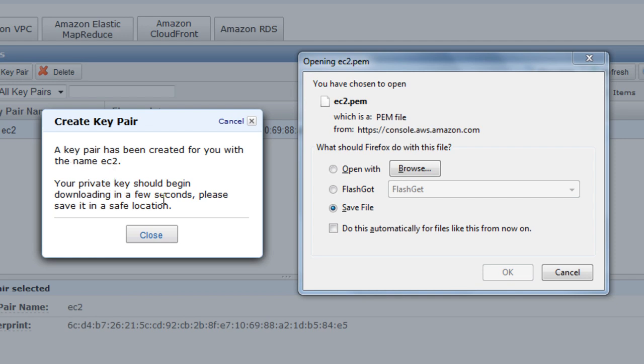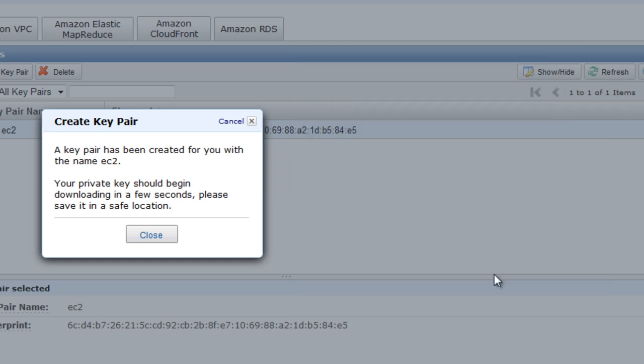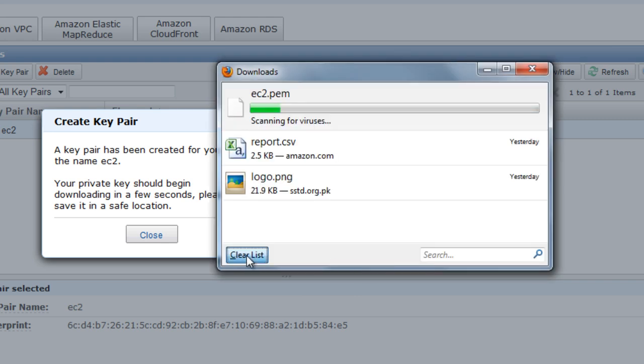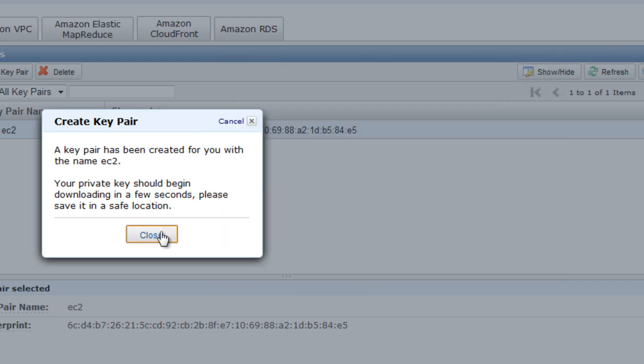A key pair has been created for you with the name ec2. Your private key should begin downloading in a few seconds. Now you need to store this key someplace safe, because Amazon does not keep a copy of this private key with them and you can't retrieve it later if you lose it. So save file, that goes into our downloads, and let's close that.